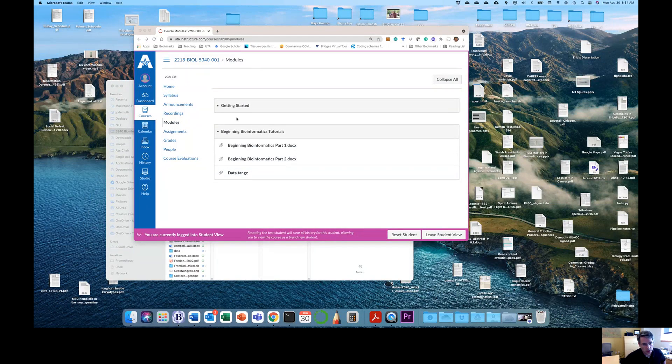Welcome to part two of the Beginning Bioinformatics tutorials. The first thing you're going to want to do is go to Canvas, and in our modules you should see data.tar.gz. Go to the modules and you should see Beginning Bioinformatics part two and the data.tar.gz. You'll want to download both of those to your local machine, because that's what we're going to go through today.